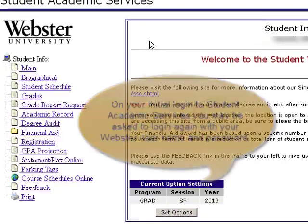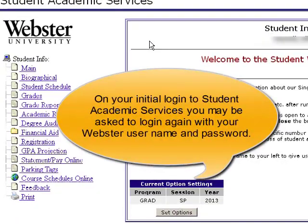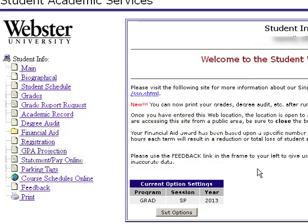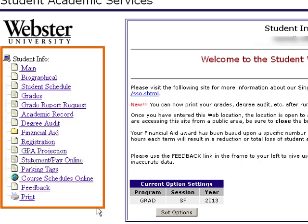At this point, you may be asked to re-enter your username and password. Once we've logged in to Student Academic Services, we'll see a menu on the left-hand side.